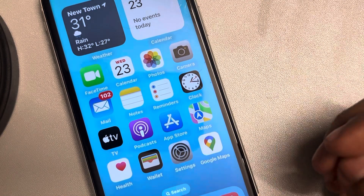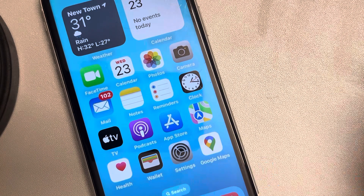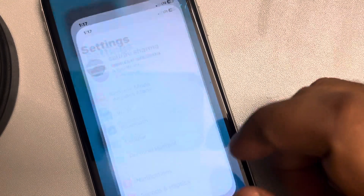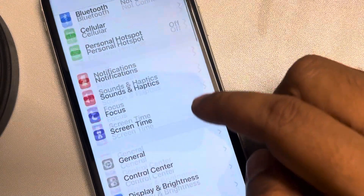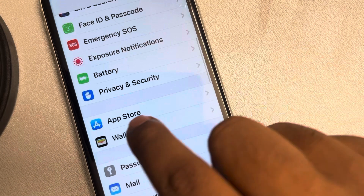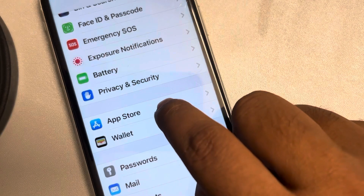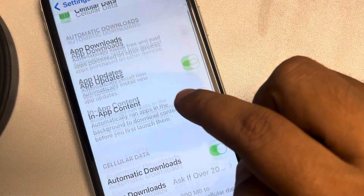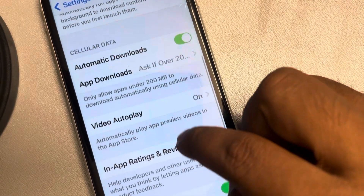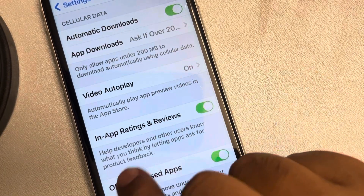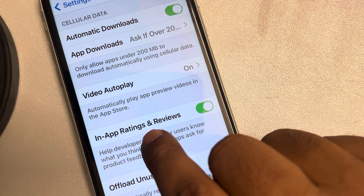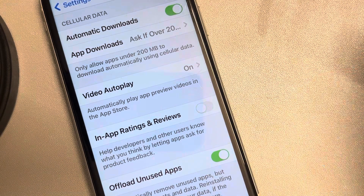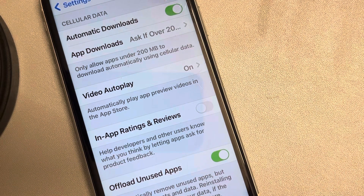To turn it off, just go to Settings, scroll up, find App Store, and tap on it. Now scroll up and here you will find In-App Ratings and Reviews — turn it off.